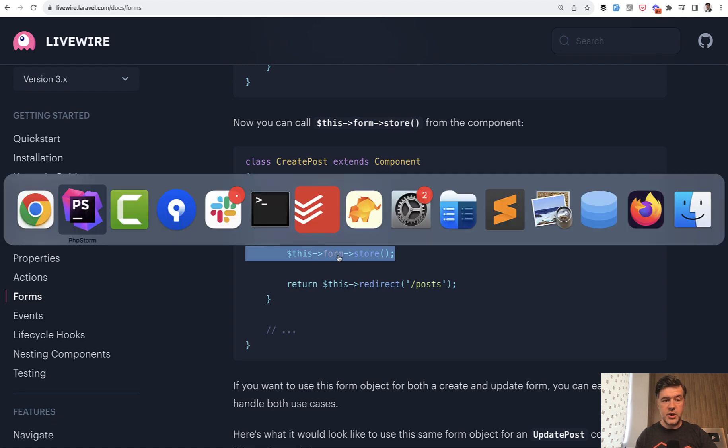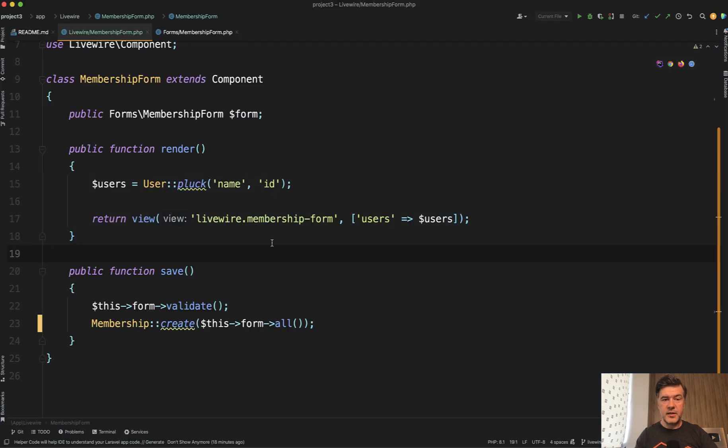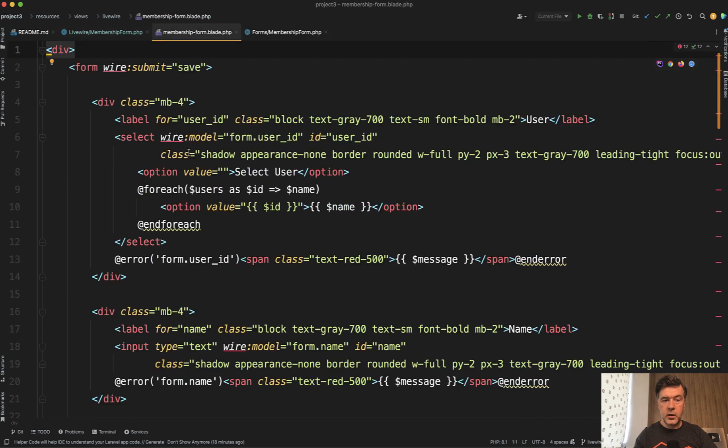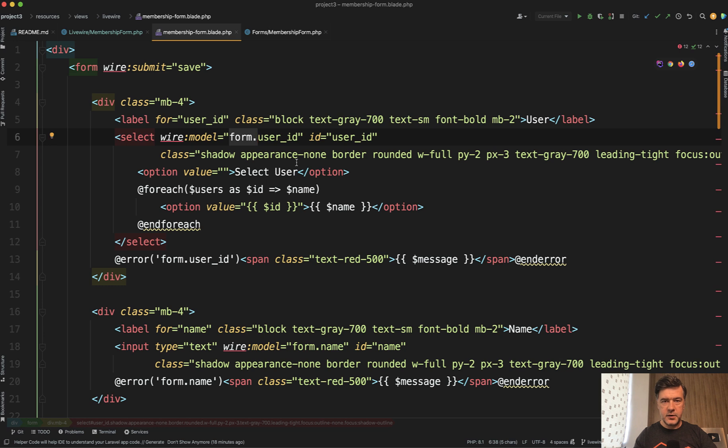What also needs to change, by the way, in the blade file of your component in here with wire model, you would need to use form dot and then field.